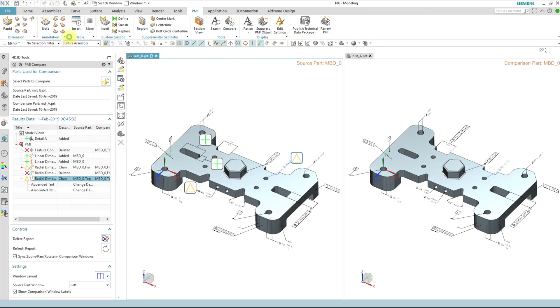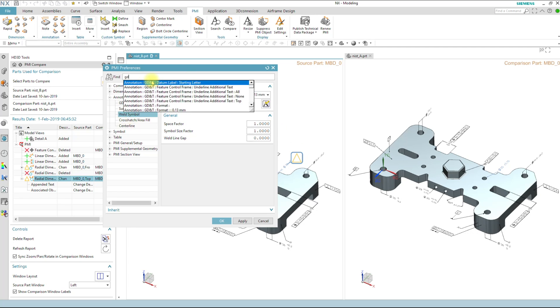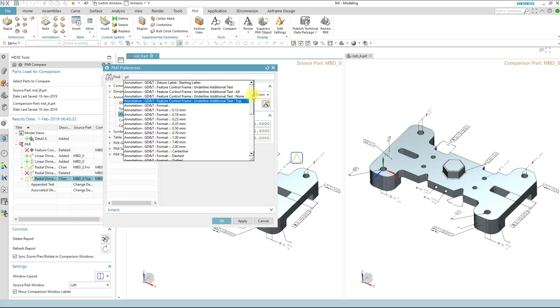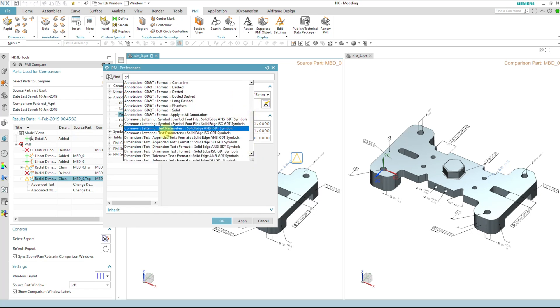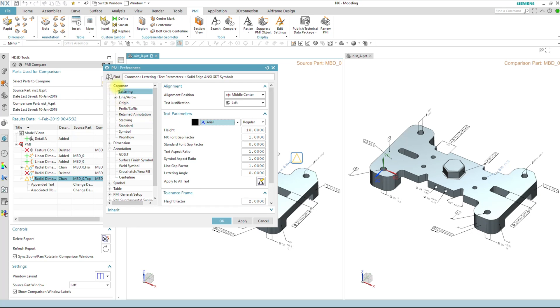PMI preferences have been consolidated into a new menu. They're very easy to use this. So if I want to look for something like GD and T, I just start typing GD and T and I can find what it is I'm looking for. If I click on that item, it takes me to that item and I can make the adjustments that I need to make. So that's consolidated. It's looking more like some of the other preferences that we see in NX.